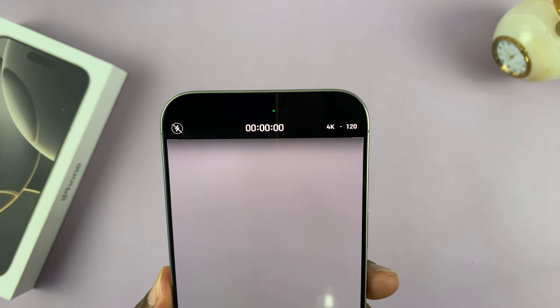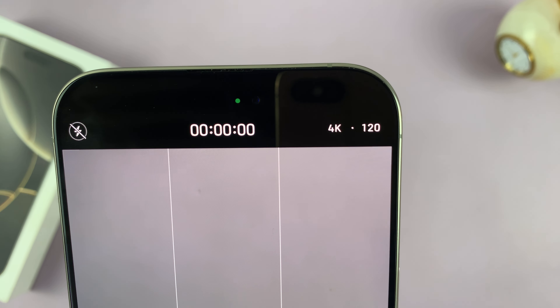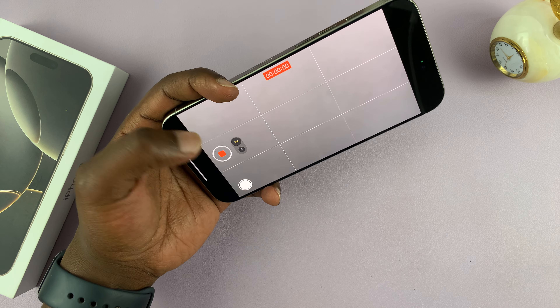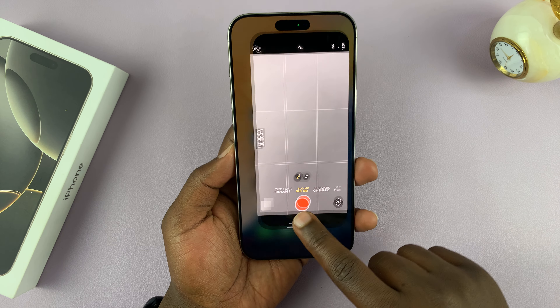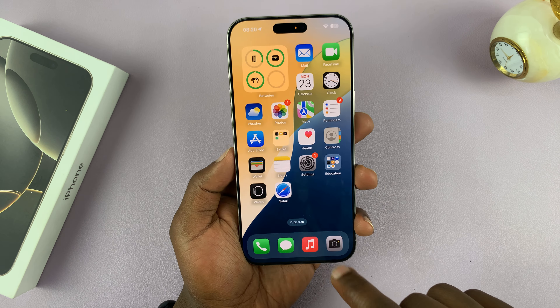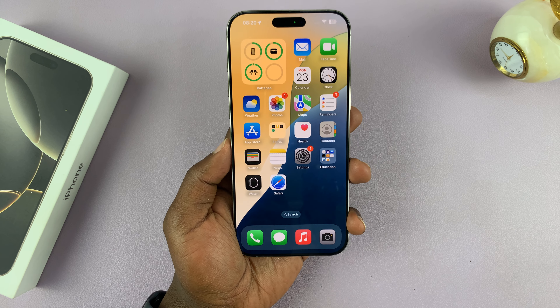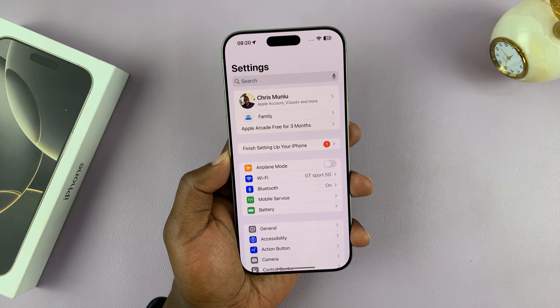When you want to record 4K 120fps slow-mo videos, just launch the camera app and then scroll and go to slow-mo mode. In slow-mo mode it defaults at HD 120fps, which is 1080p at 120 frames per second. If you tap on the HD here, you can see that turns to 4K 120fps. That is basically how to set it up, and now you can go ahead and record your videos.